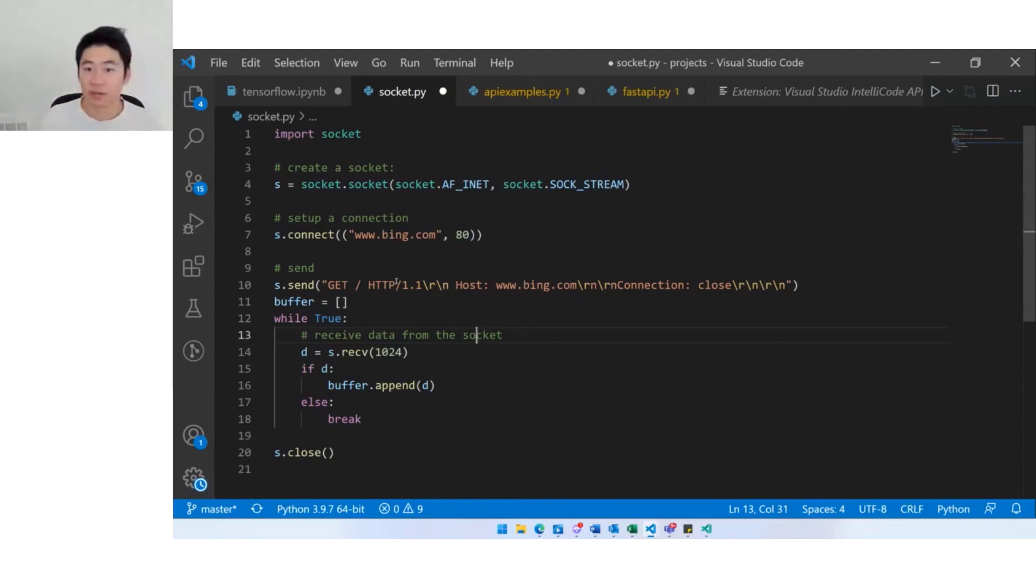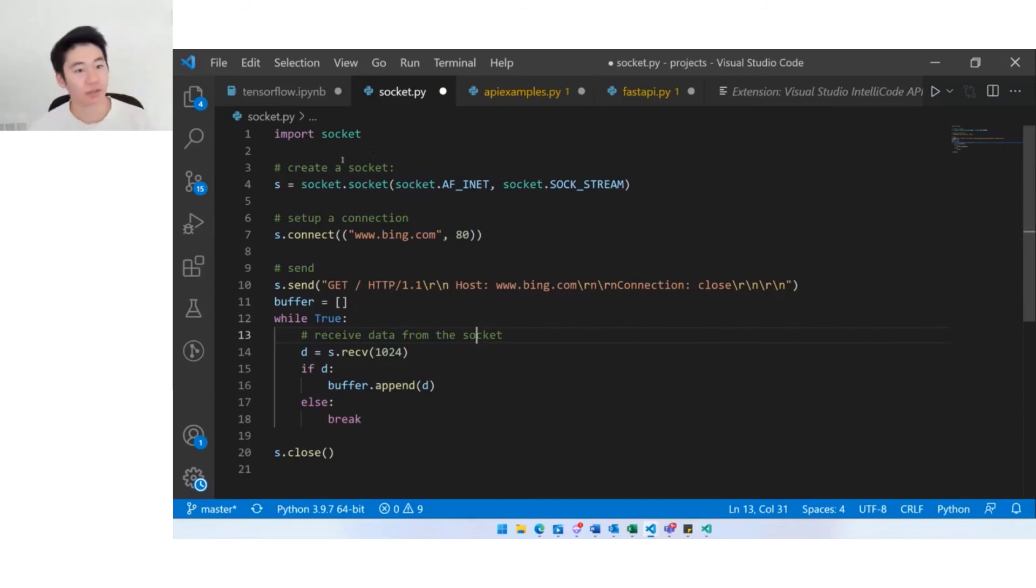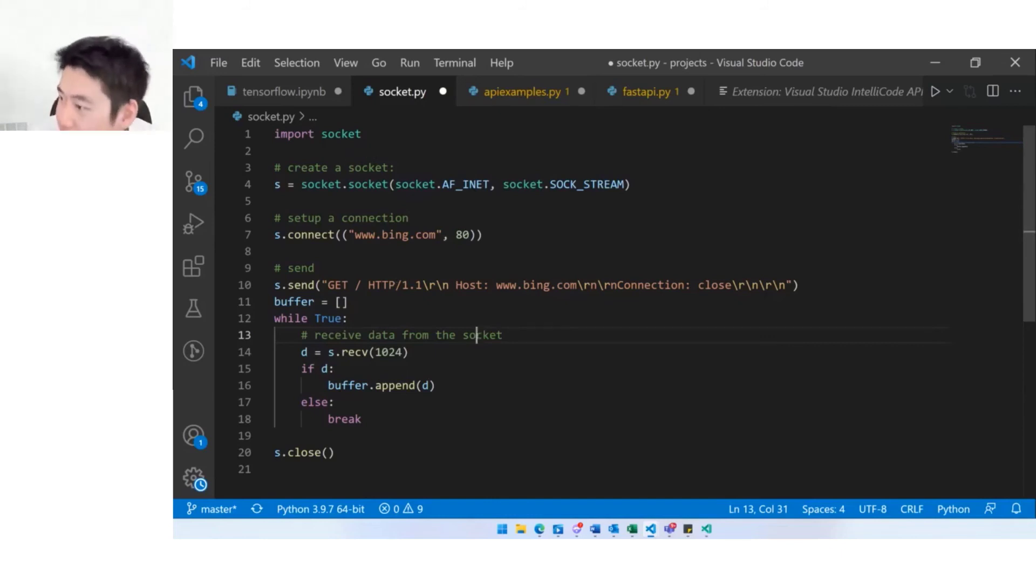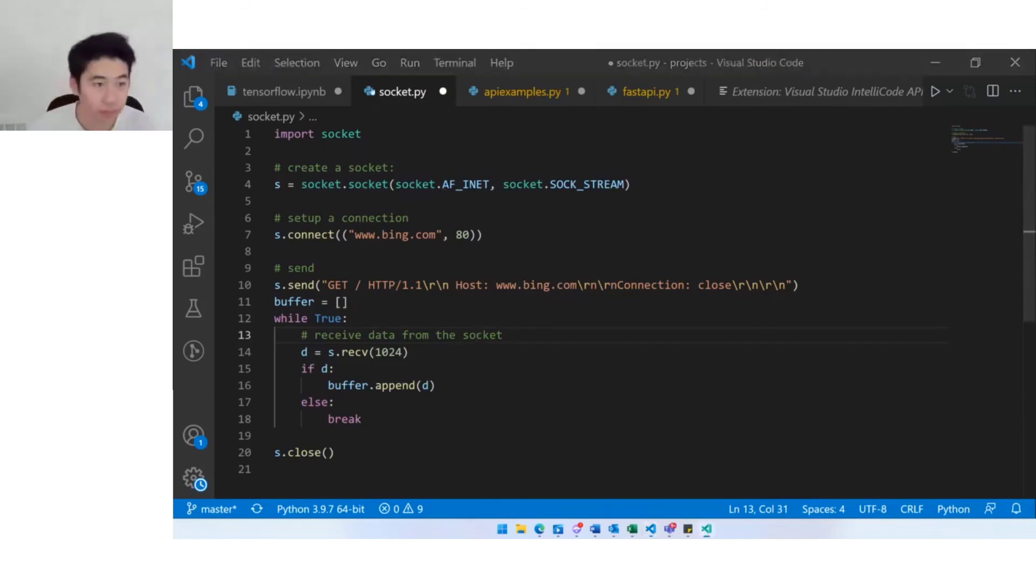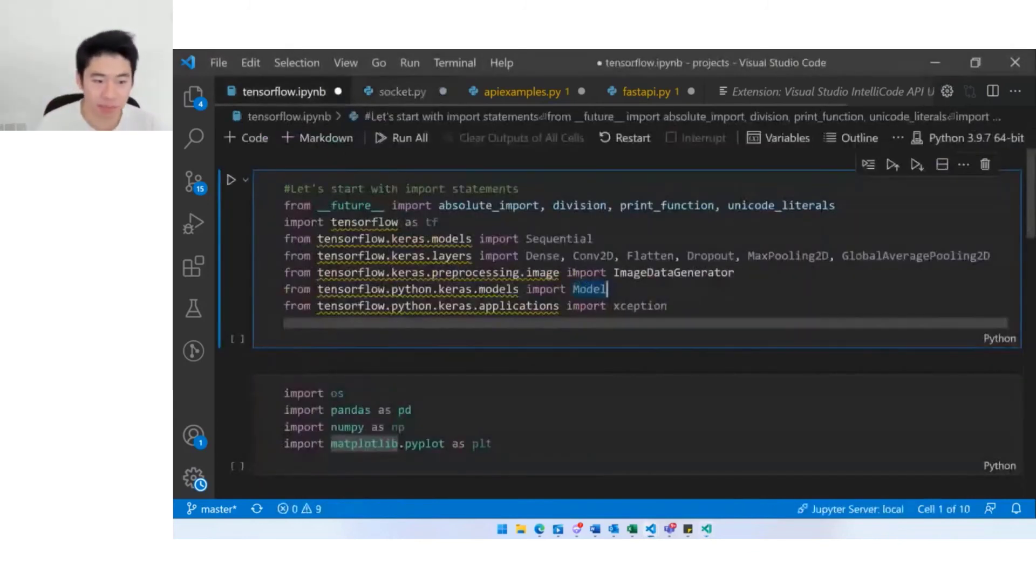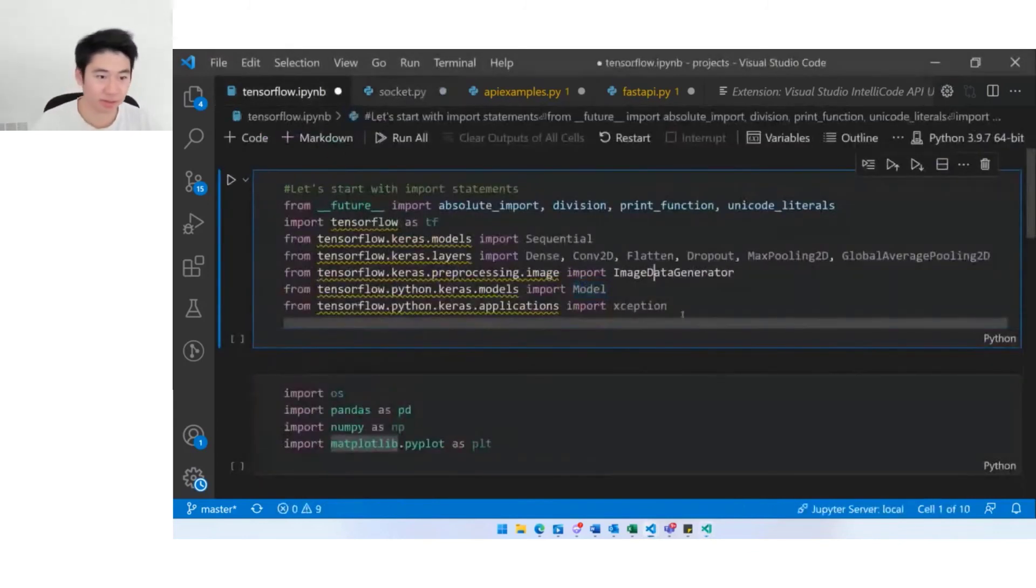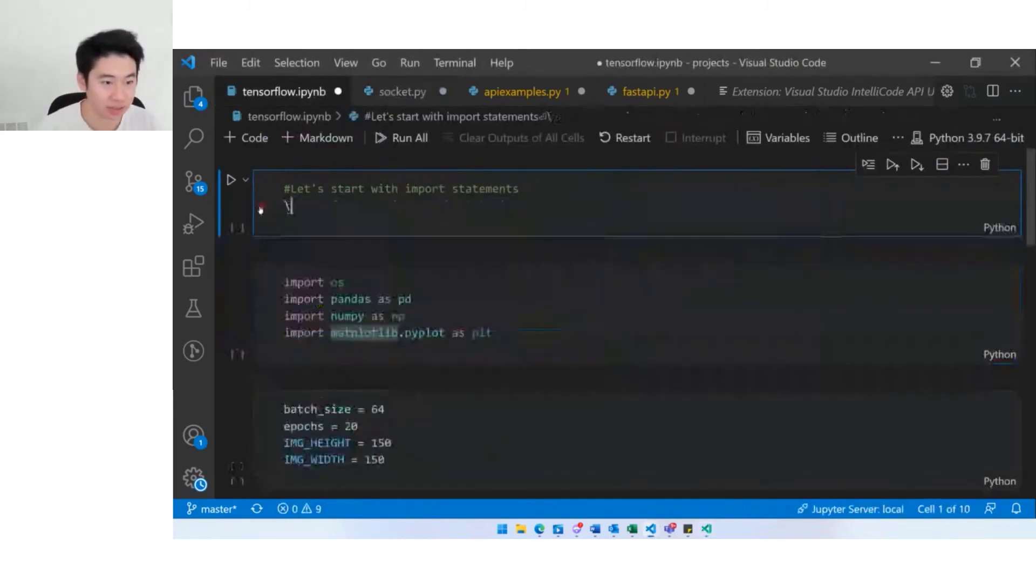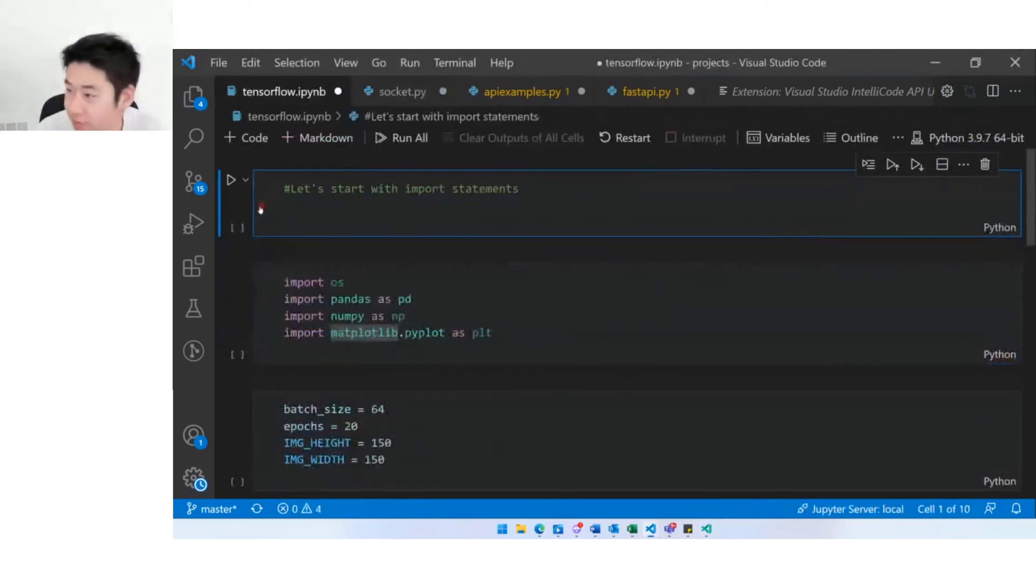The last thing that I'd like to show you is this also works in the VS Code notebooks extension. Let's switch gears a little bit. I've got an example here.